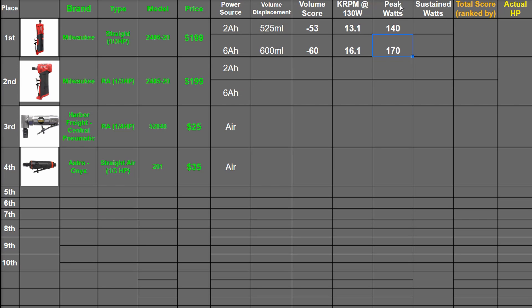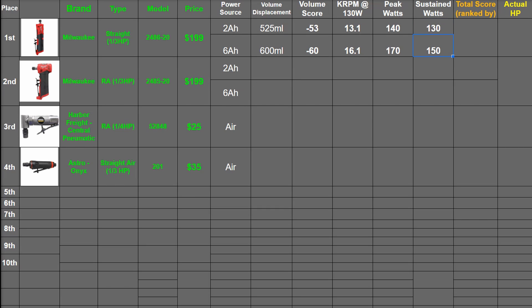The M12 straight made 140 watts here and 170 watts with a 6.0 as its peak power—what Milwaukee means when they say up to one-third horsepower. Though it's not super useful to you if it cuts off in protection mode from that, so we'll also have sustained watts here, which is 130 and 150.